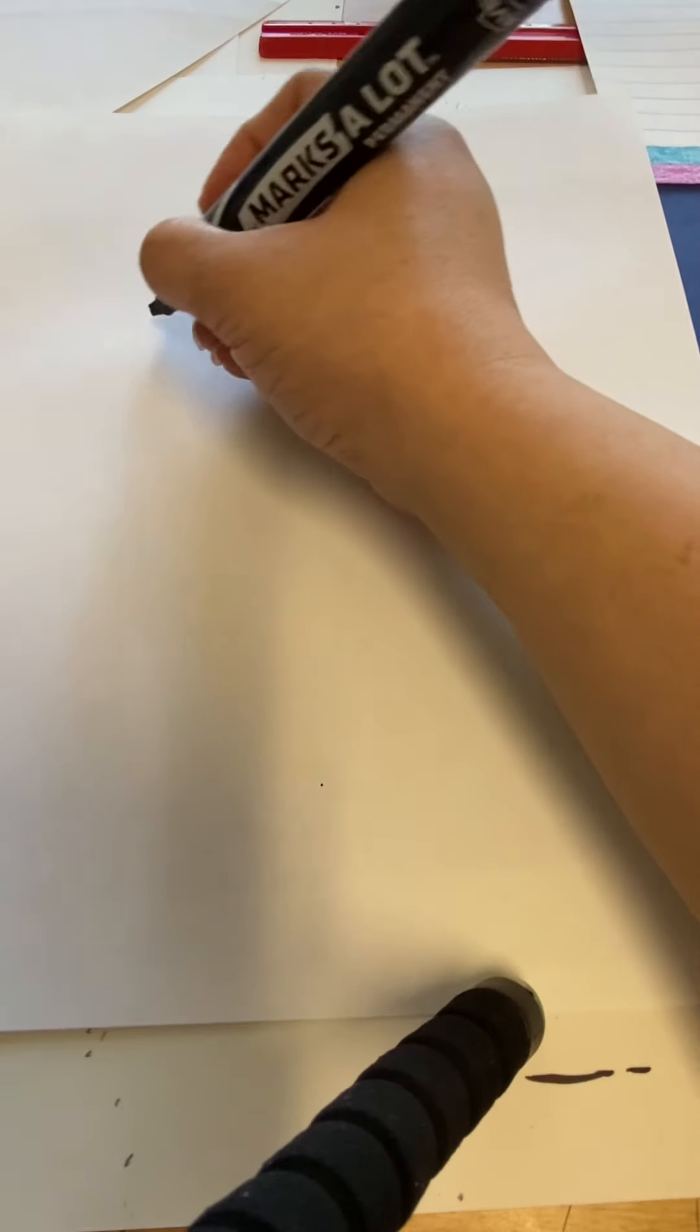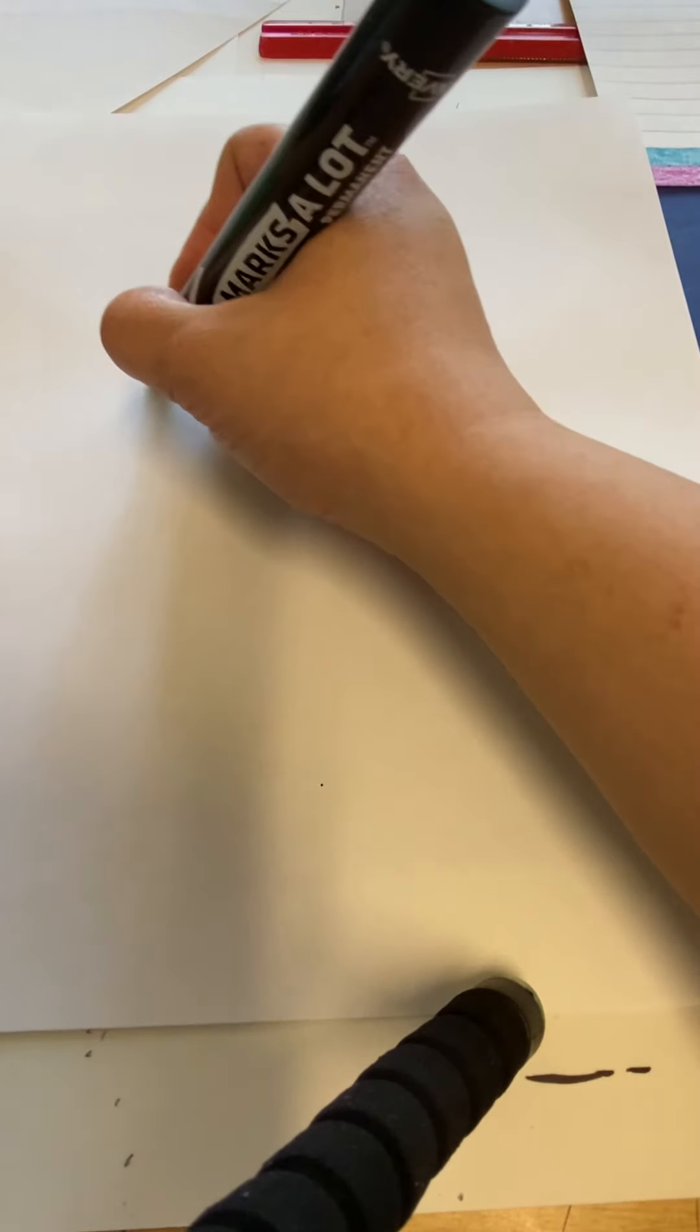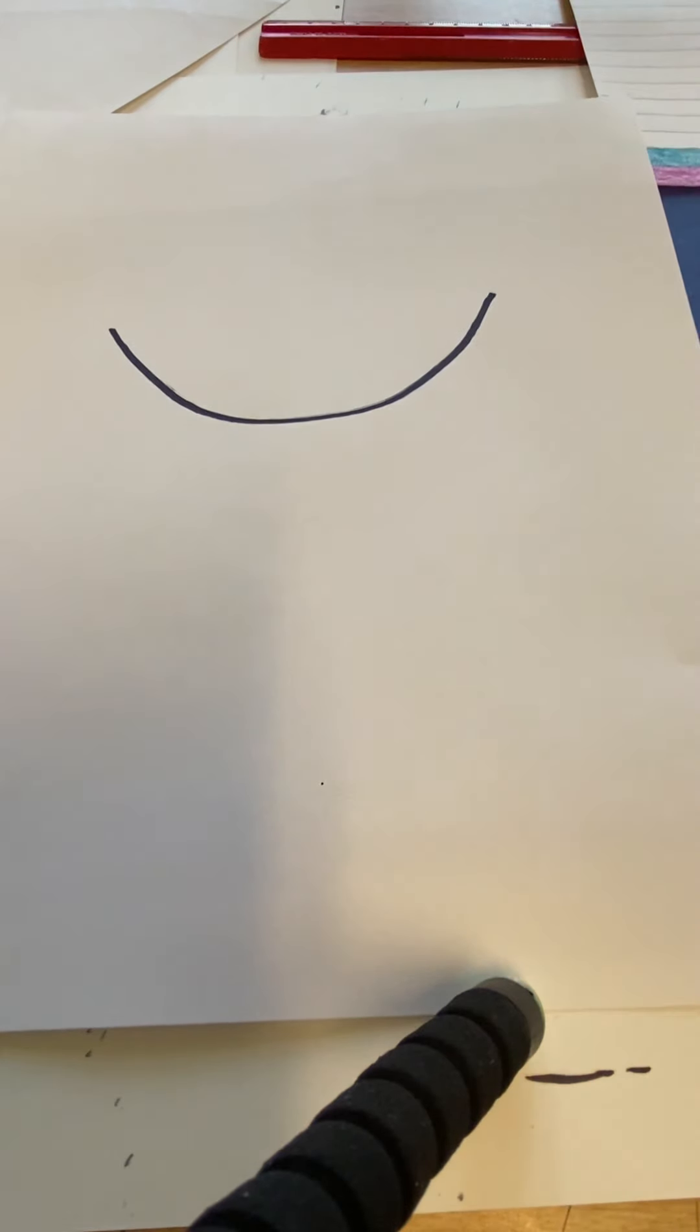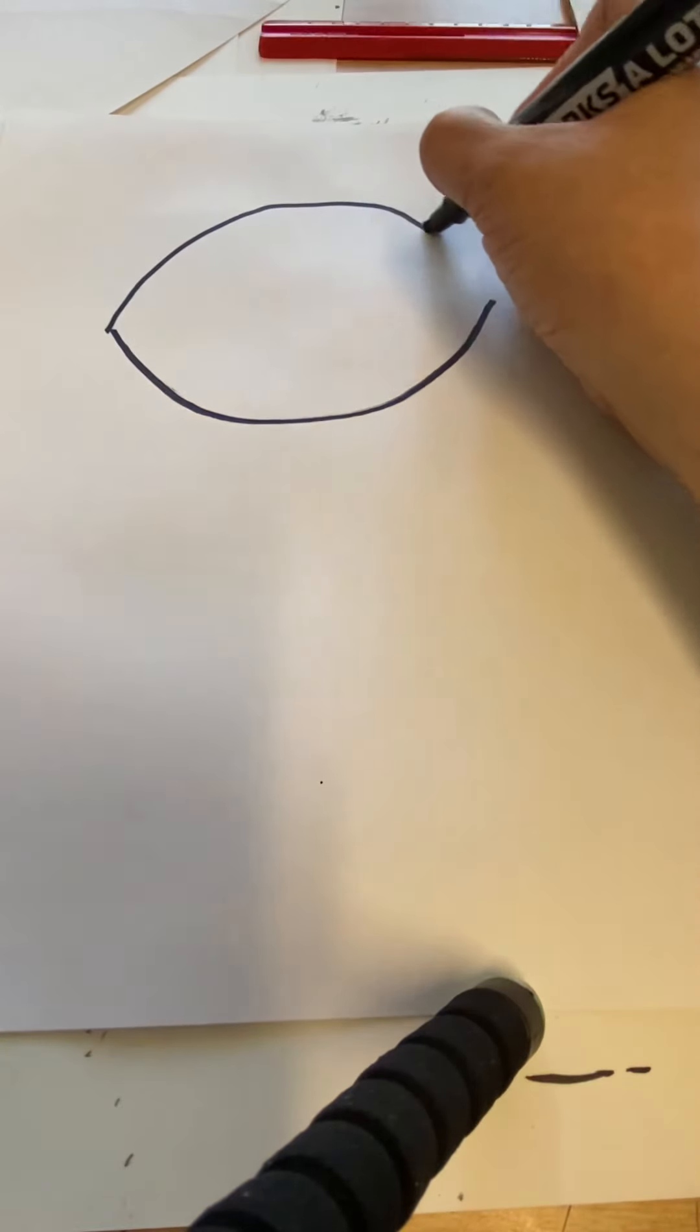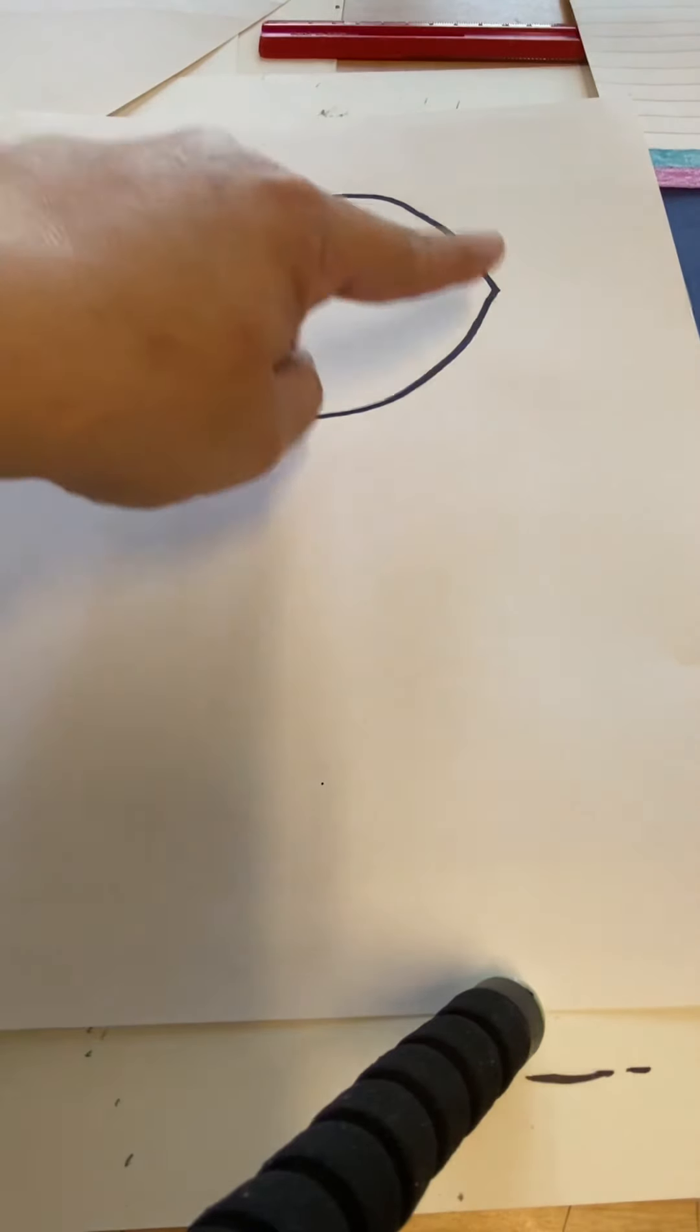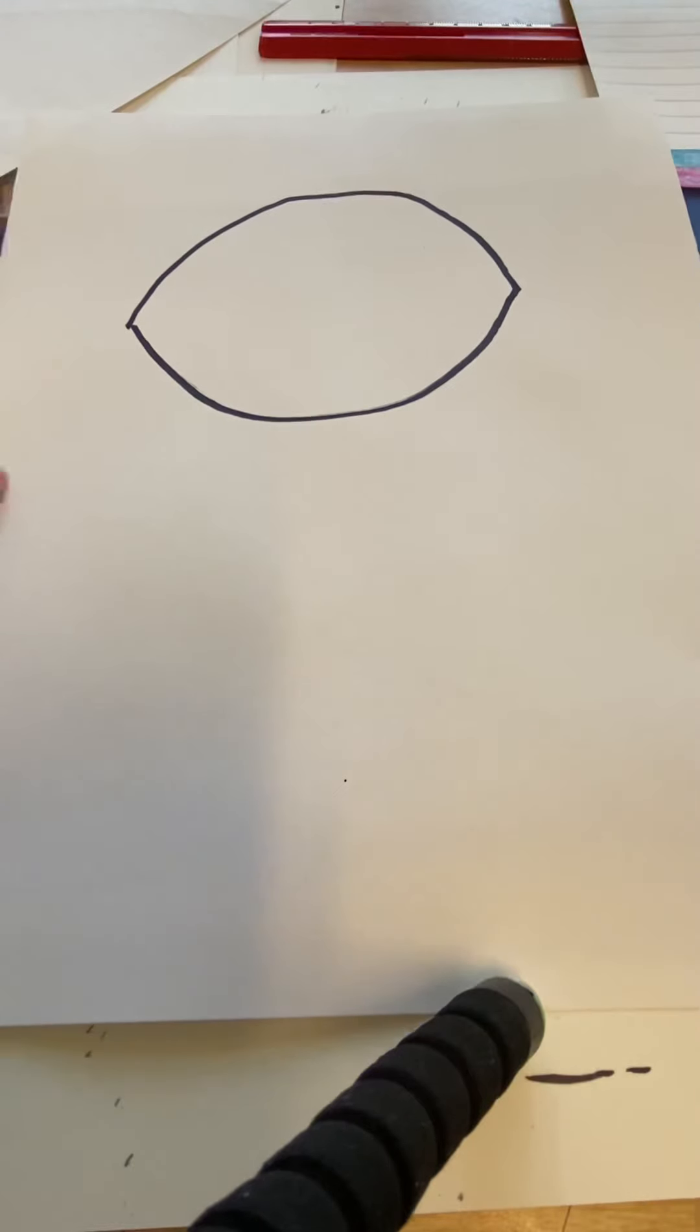So we're going to start with a shape for his head. Near the top of the paper, I'm going to draw a line like a smile, and then on top of that I'm going to draw a line upside down like a frown, and it creates a shape kind of like a lemon. Okay, that's going to be his head.